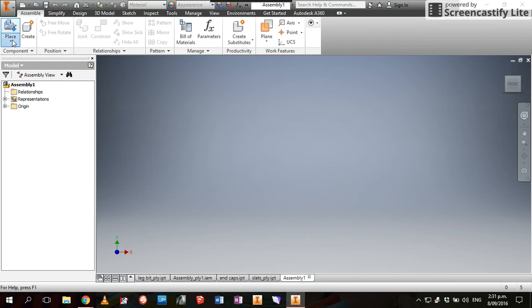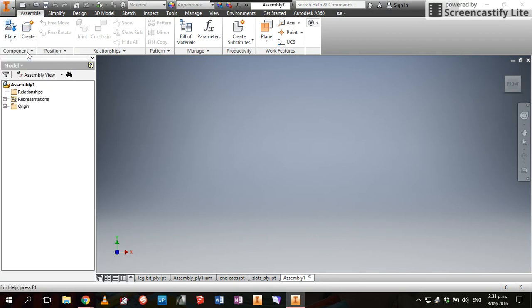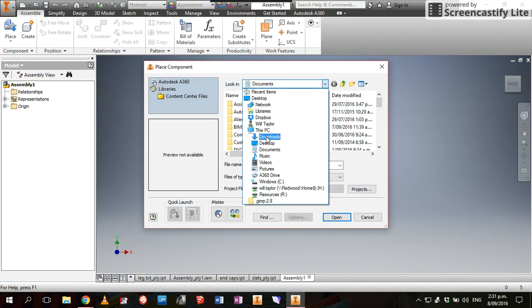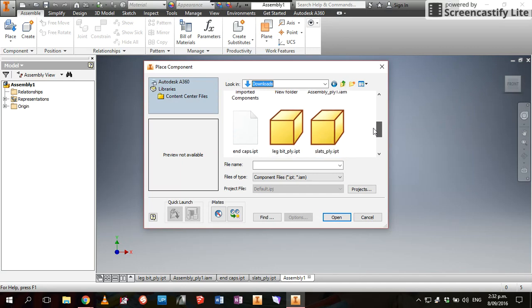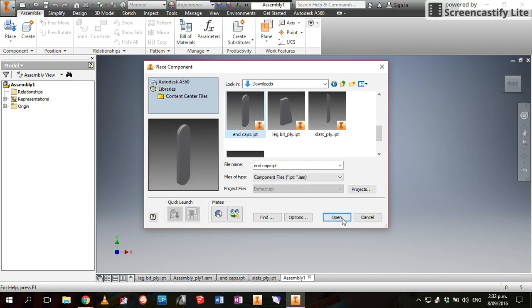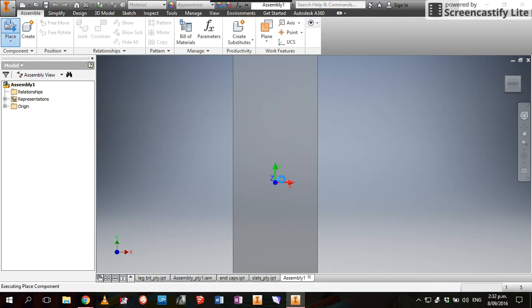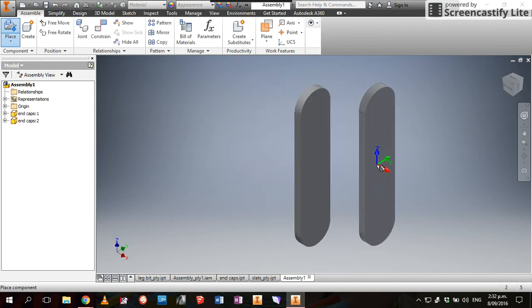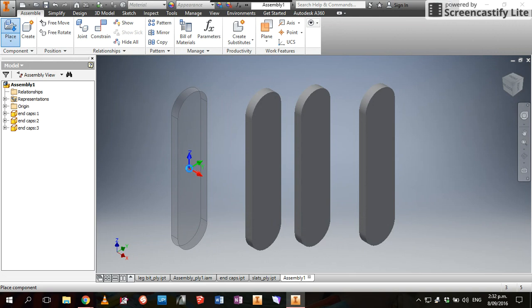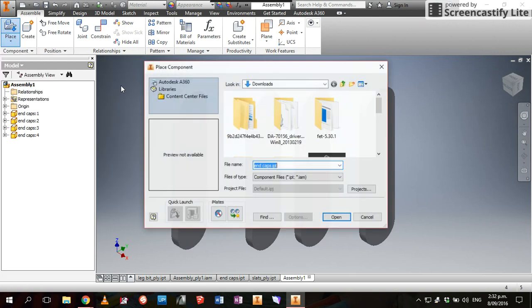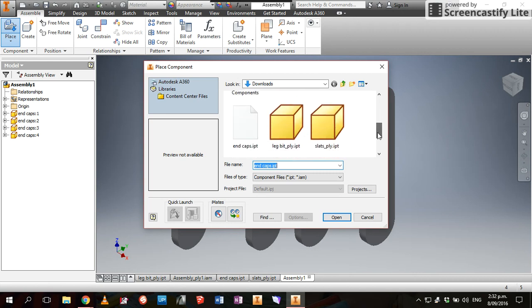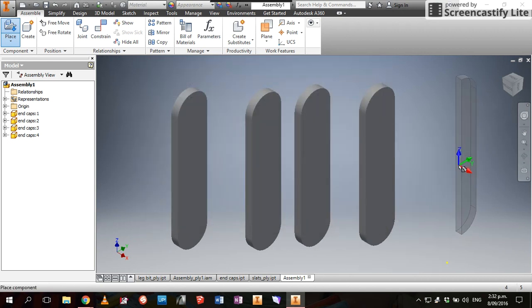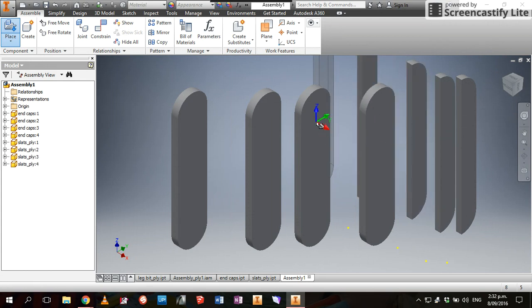You're just going to go Place, and I'm picking up my downloads and I'm going to pick my end caps. Open. Click and just roll the mouse. Two, three, four of those. Then I'll place, place, and we need our slits. Open. We have one, two, three, four, five, six, seven, eight of those.